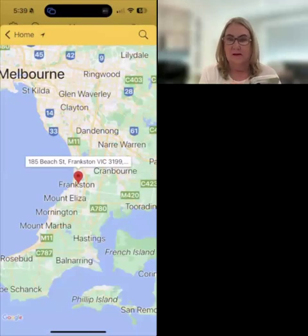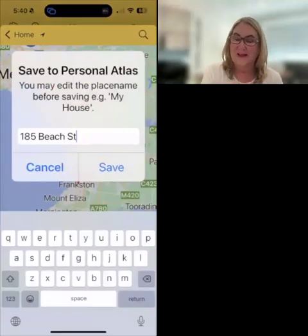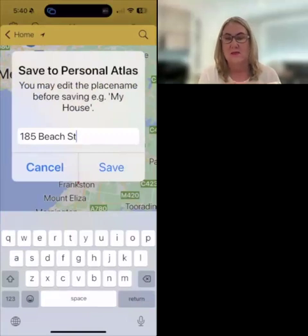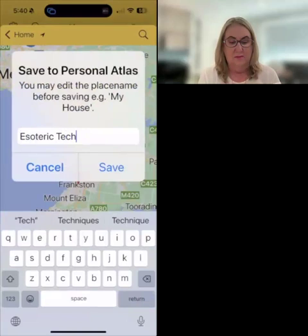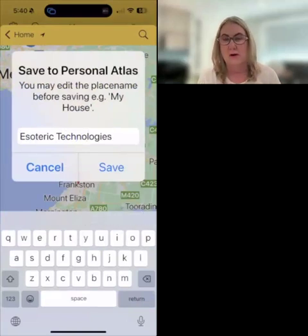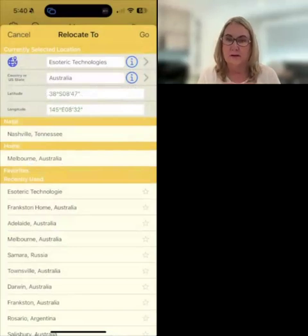Now you want to save that. I tap on the pin — sorry, you don't tap on the pin, you tap on the address. I do that every time. So here's what you don't do: you don't tap on the pin, you tap on the actual address, because then you can save it to whatever you want to call it. So I might call this Esotech — put a capital in there — Esoteric Technologies. But again, you can call it home, my son's home, whatever it is. Then you save it and that is now in your personal atlas.